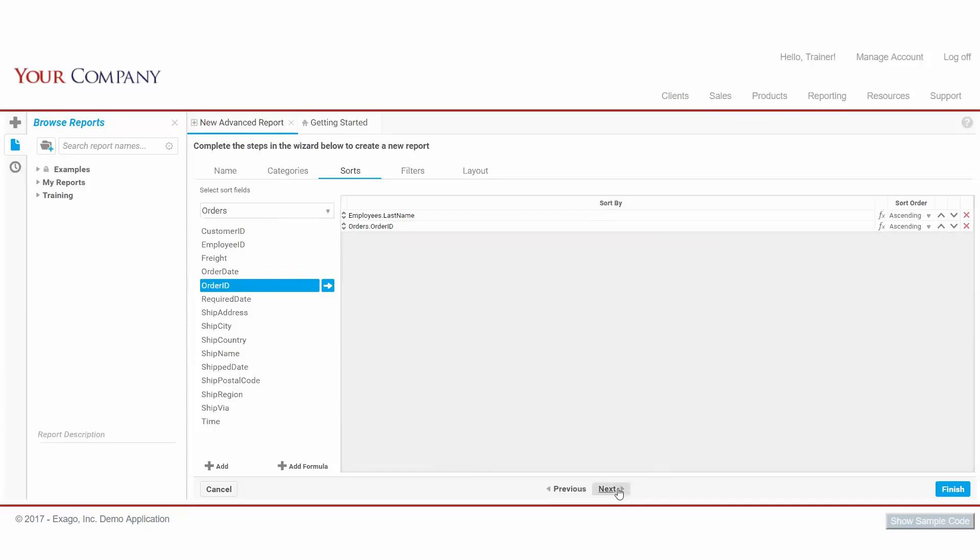We now come to Filters, where we can narrow down our dataset based on some conditions we need to define. We'll be skipping this for now, so be sure to check out our segment on Filters for more info there.